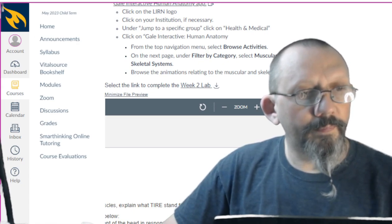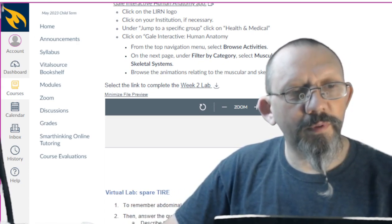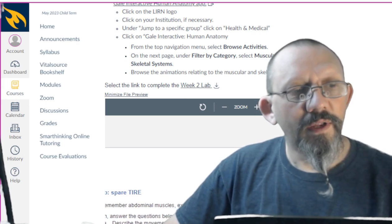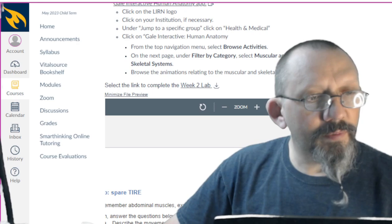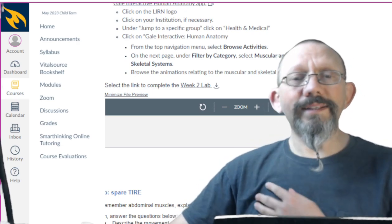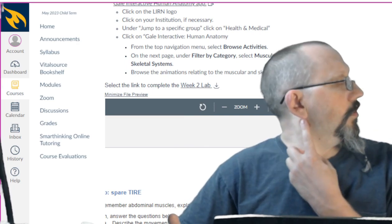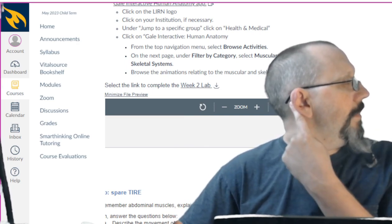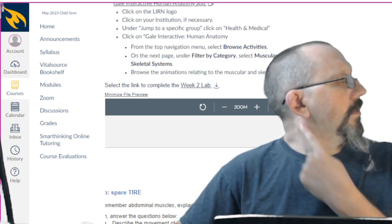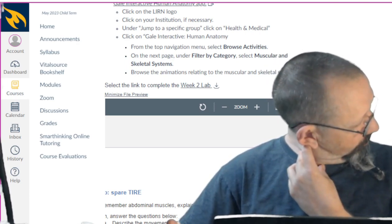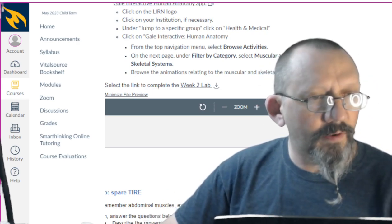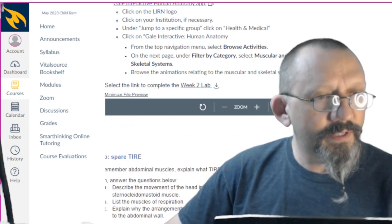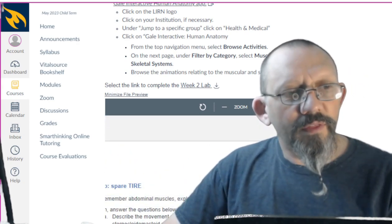Explain what TIRE stands for. The phrase 'spare tire.' Answer questions below. Describe the movement of the head in response to contraction of the right sternocleidomastoid. That's this one—it goes from the sternum, which is here, the clavicle, to the mastoid, which is here. This is the origin and insertion, and it pulls down and towards the opposite side. That's what it really wants to get at. List the muscles of respiration.